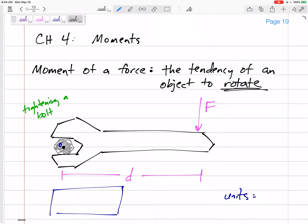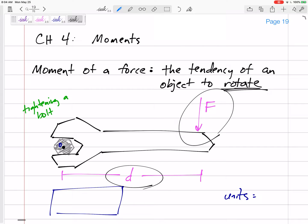A new topic today is moments. You've probably done this in physics before, but we'll start from the beginning. Moments are like a rotation, like a twisting. A moment is the tendency of an object to rotate. In this class, even if it's not rotating, a force applied some distance away from a point would cause it to want to rotate or to want to twist.